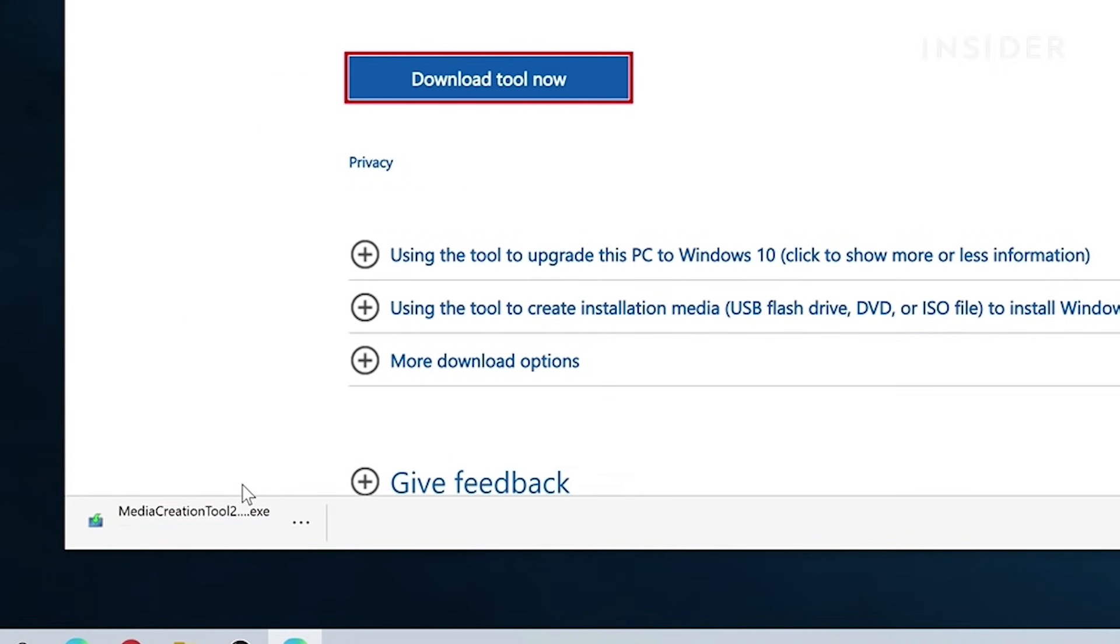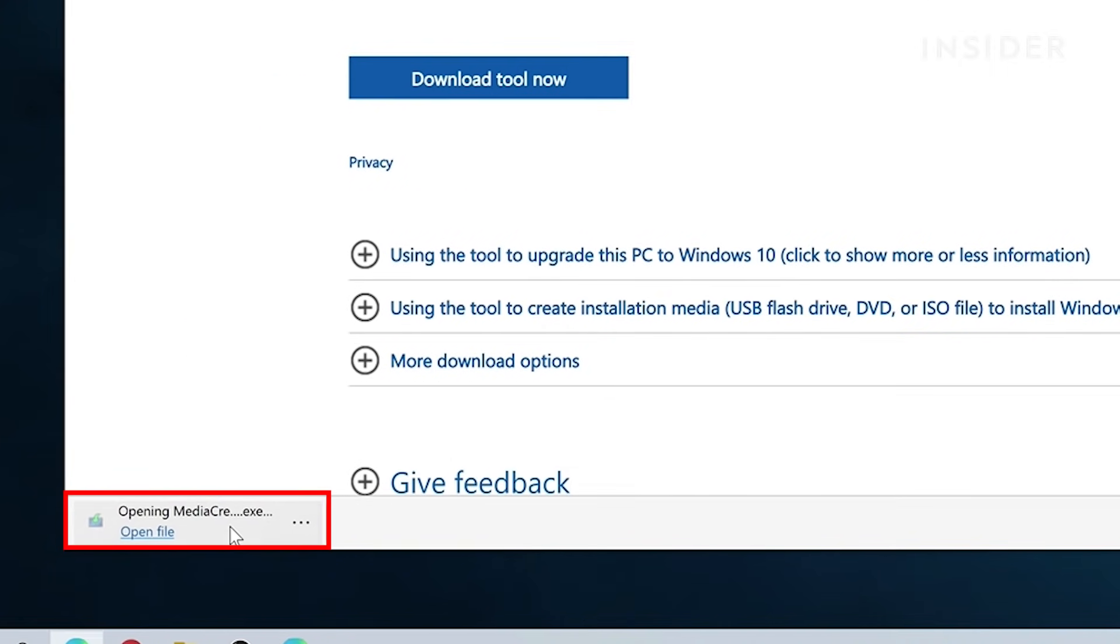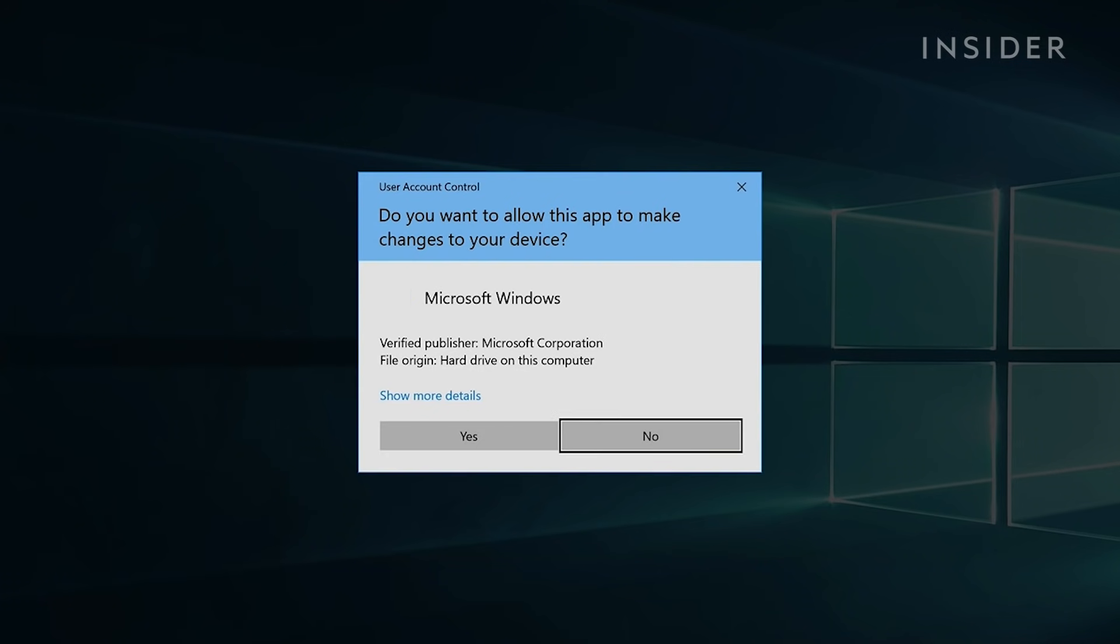Once downloaded, run the installation. Click yes to continue, then agree to the terms and conditions.